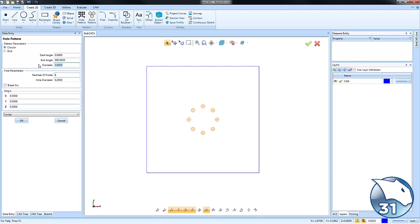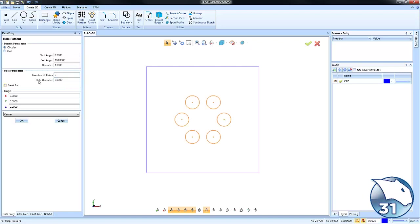We can tell it how many holes we want to work with. We can tell it the size of those holes. We can make those holes bigger, we can make them smaller. So you can see this is really easy to set up.